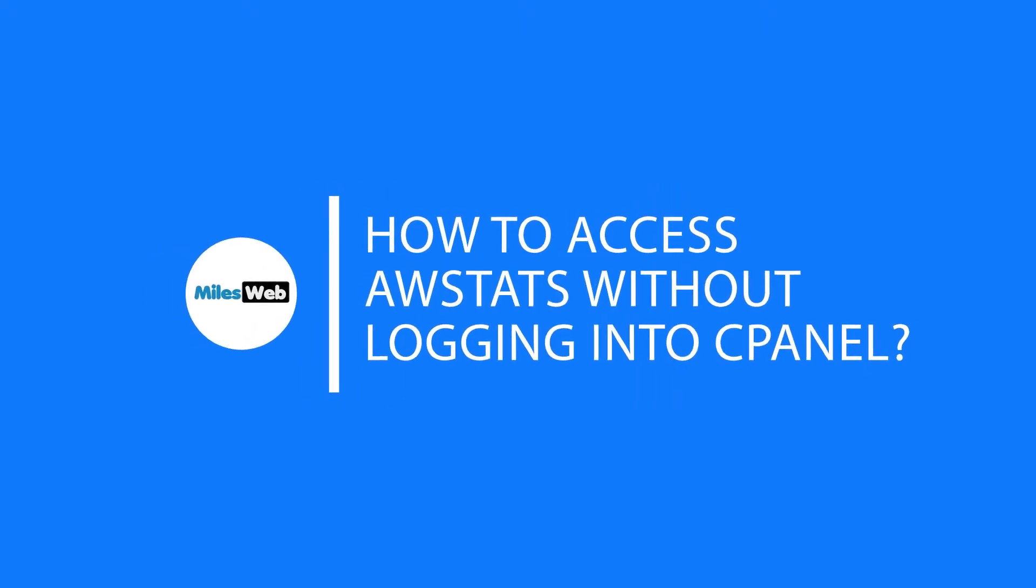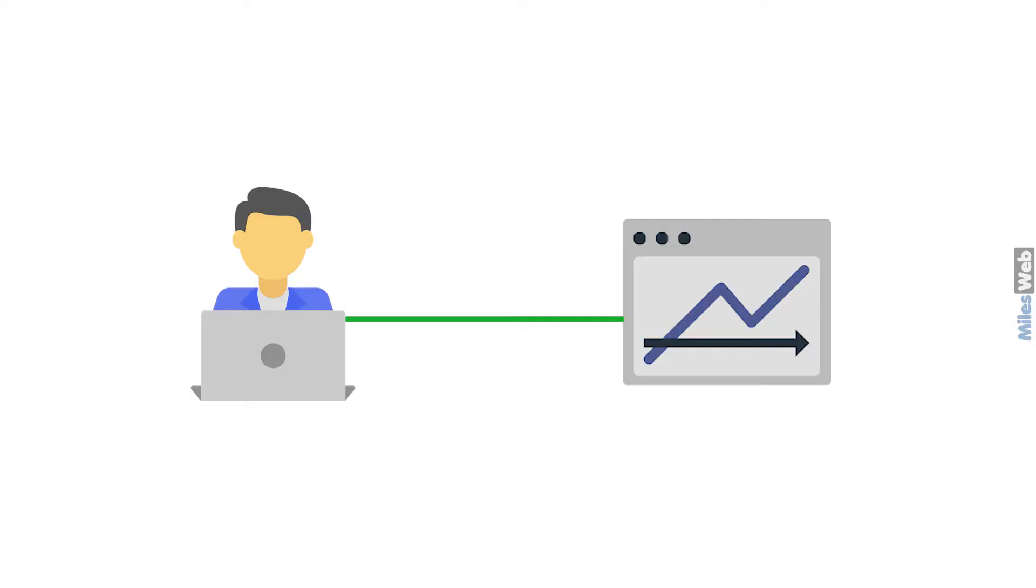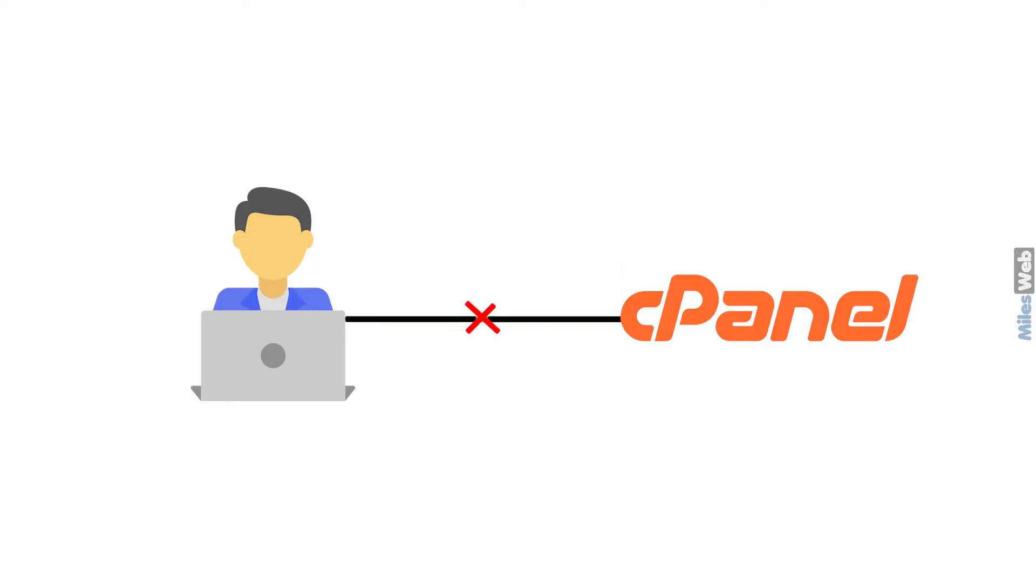How to access AWStats without logging into cPanel. What if you want to share the AWStats of your website without giving the cPanel access? We have got a solution. Follow the steps in this video to know how to access AWStats without cPanel.